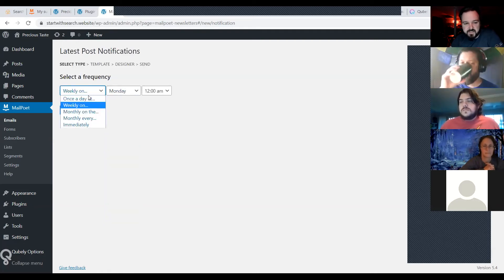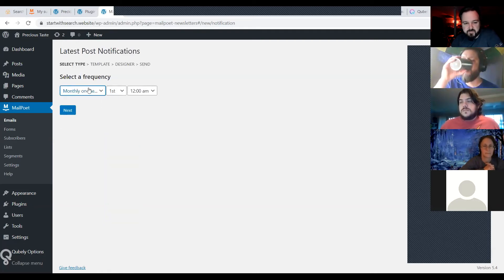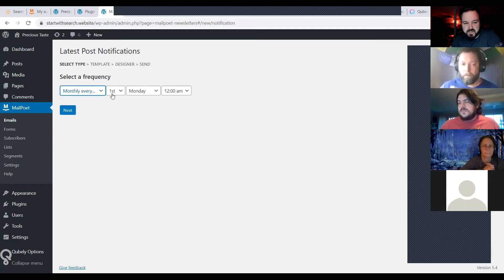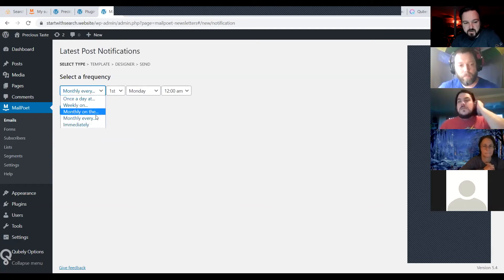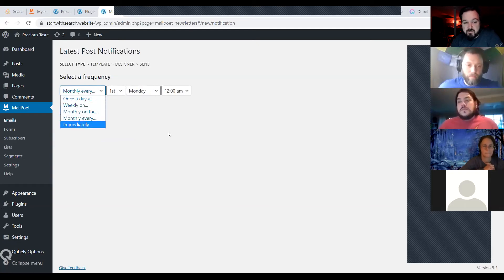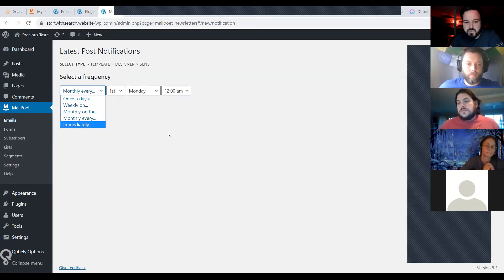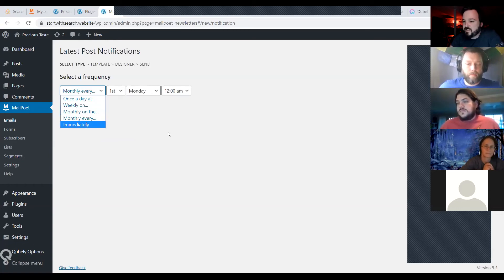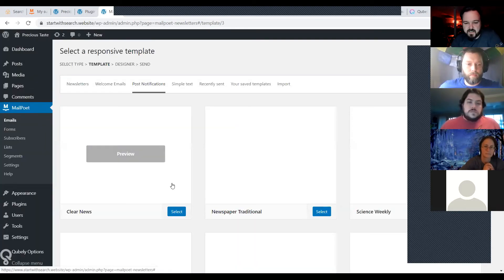You can also set it to weekly, monthly on whatever date, or every first Monday. As you go through, you'll see you can categorize it — maybe you want to send new blog posts once a week, but send new events or specials immediately as they come out. You've got lots of different options.